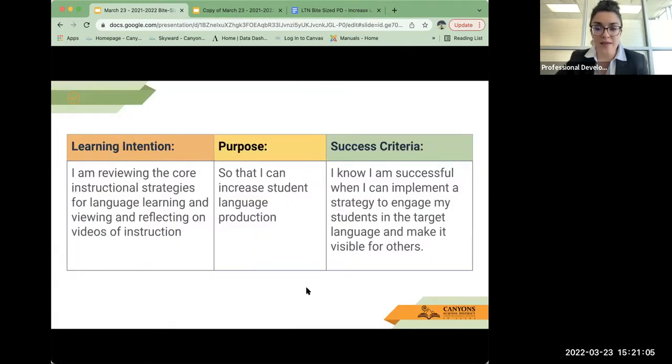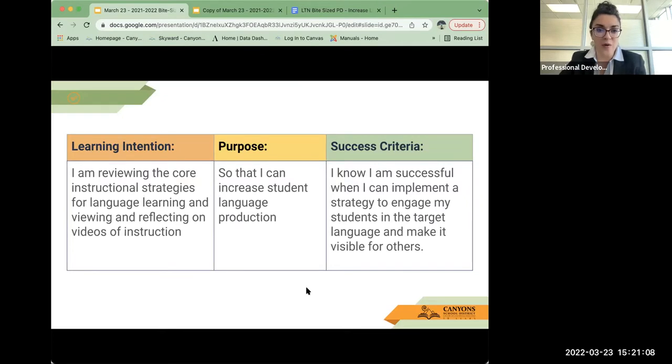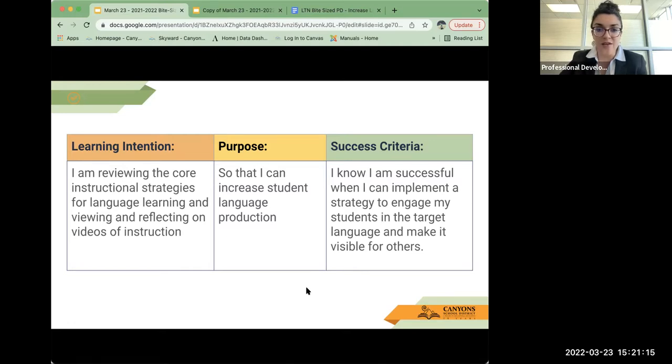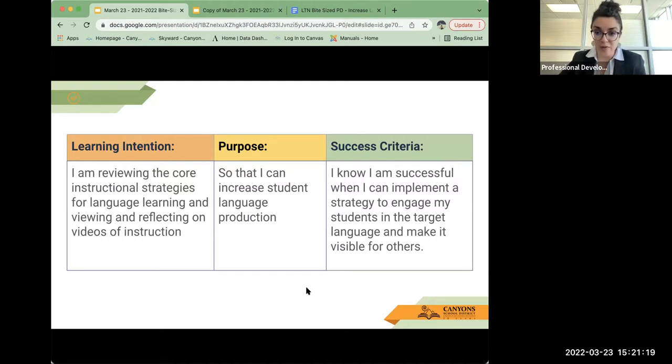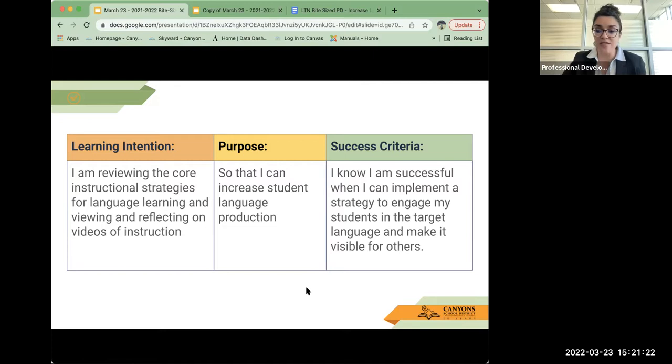Our learning intention is, I am reviewing the core instructional strategies for language learning and viewing and reflecting on videos of instruction so that I can increase student language production. I know I am successful when I can implement a strategy to engage my students in the target language and make it visible to all.